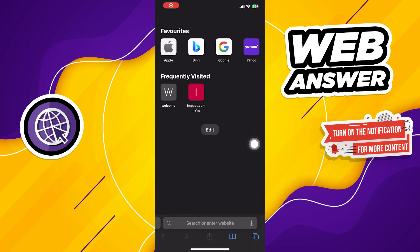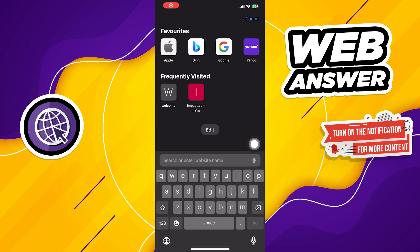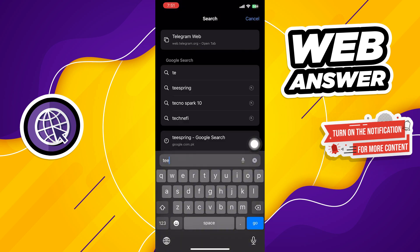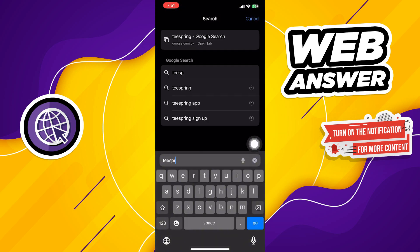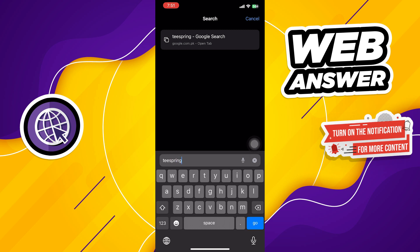First of all, open up the web browser. Then search here Teespring.